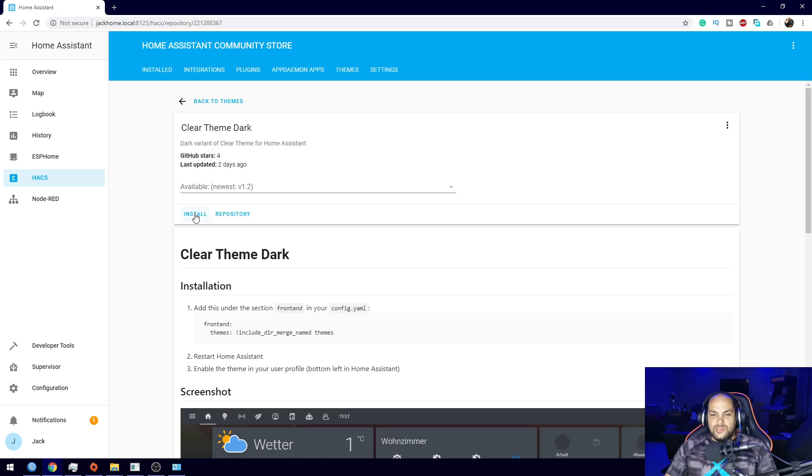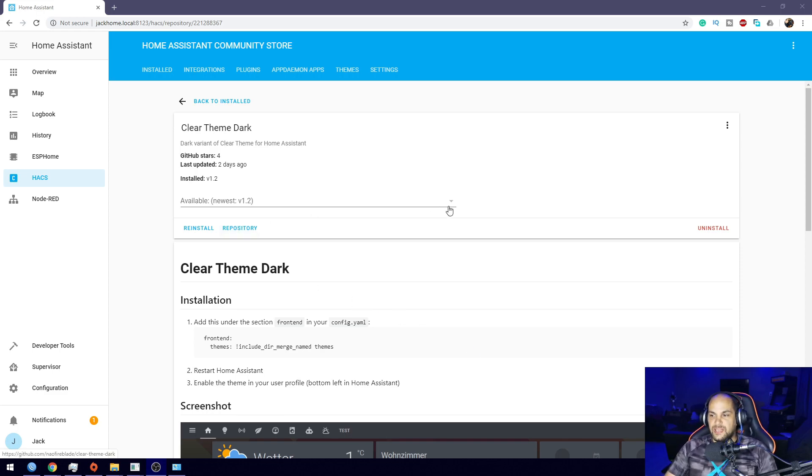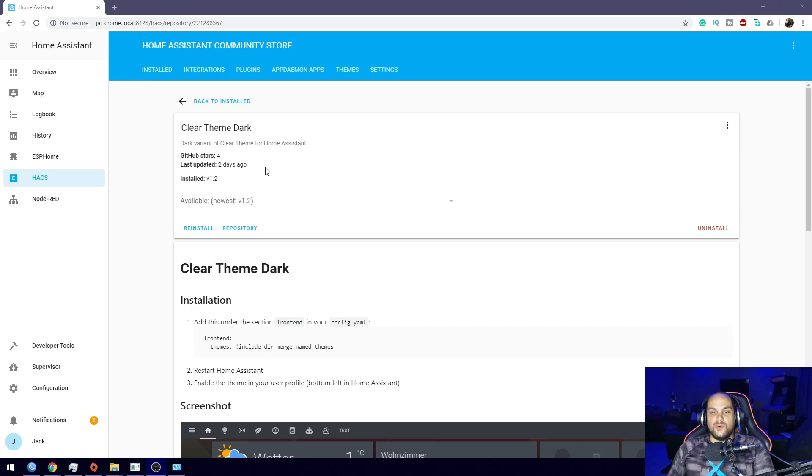To install it, all we do is click on install right here and then wait for that to finish up. There we go, that was fairly quick. It just installed everything and should be good to go.